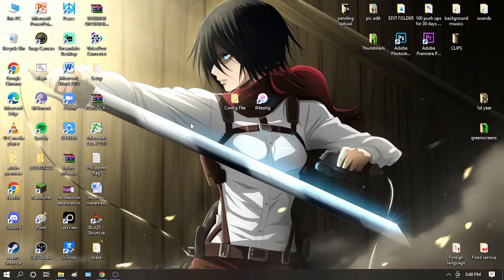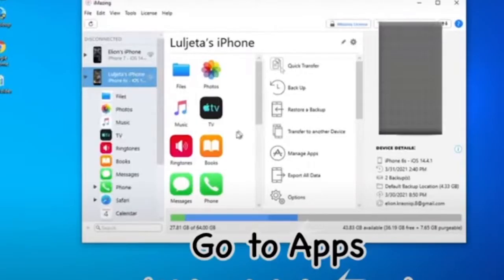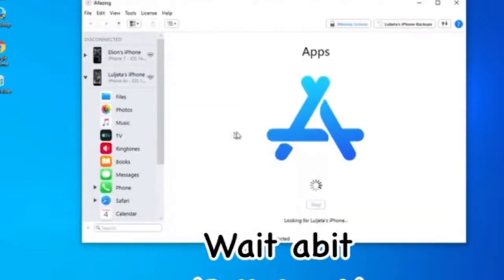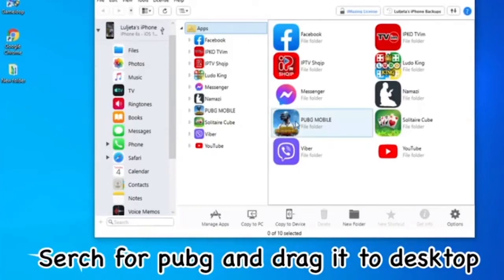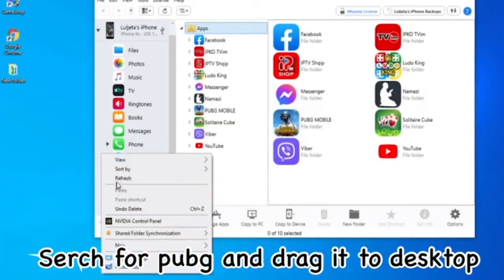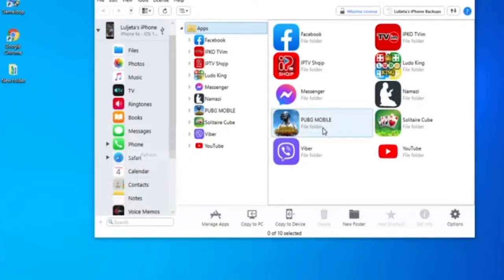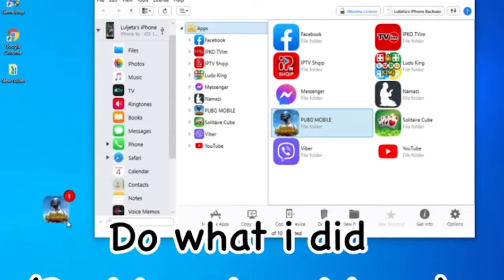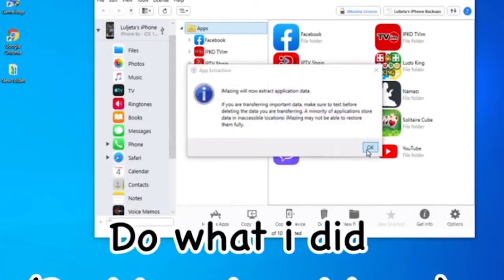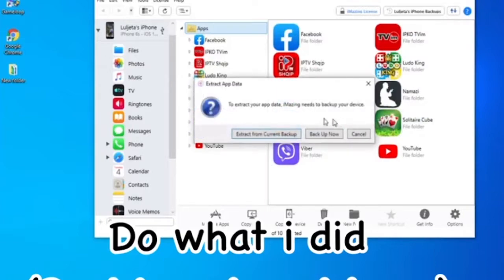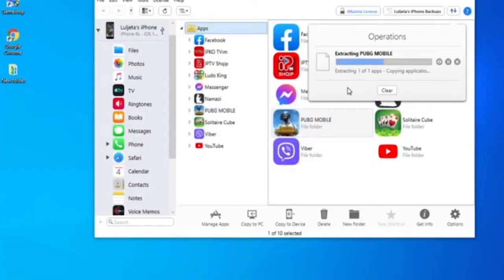After that, you can use it for 60fps on PUBG Mobile. When you open the iMazing app, you will connect your iPhone or iPad to your desktop, go to the app, search for PUBG Mobile, and copy PUBG Mobile to your desktop. When you extract it, just wait a bit for the file to extract on your computer.